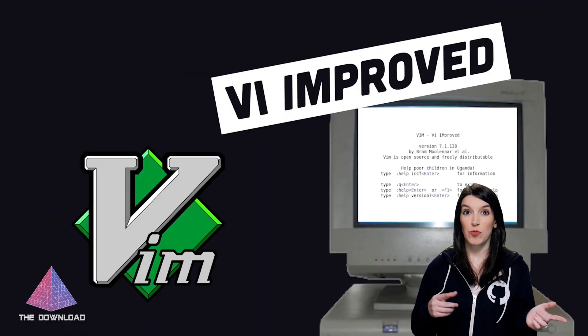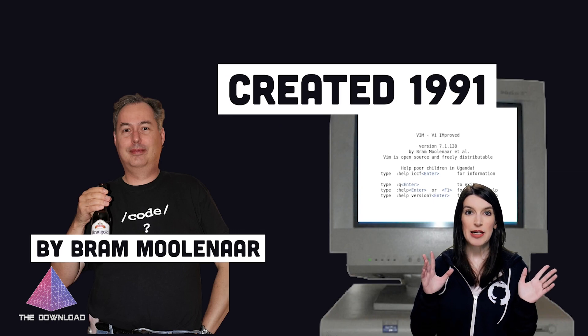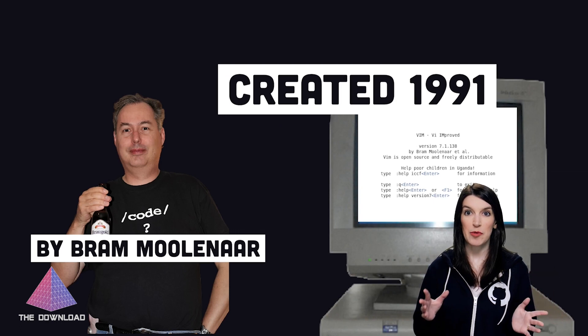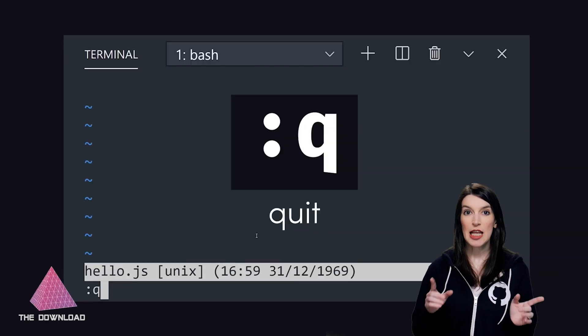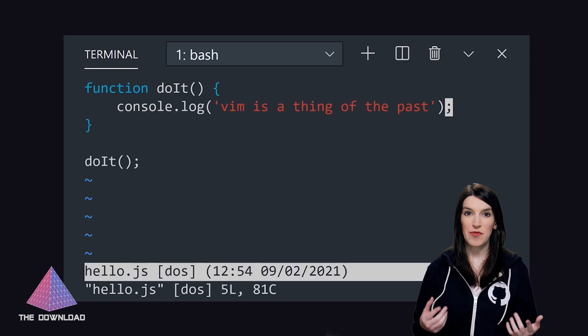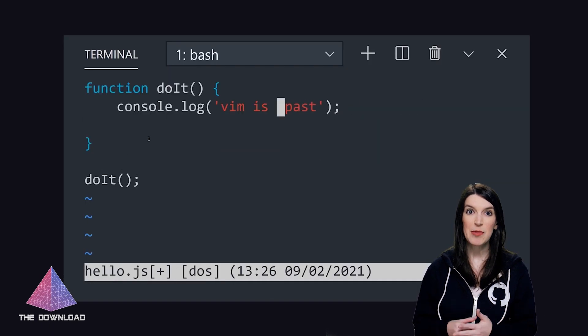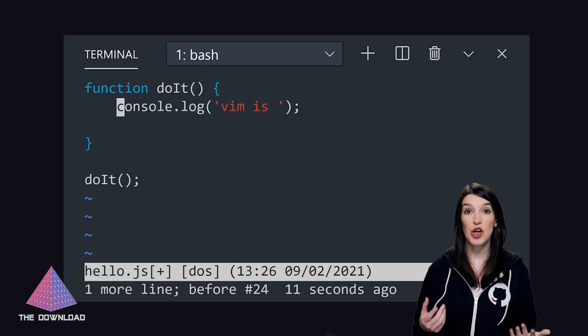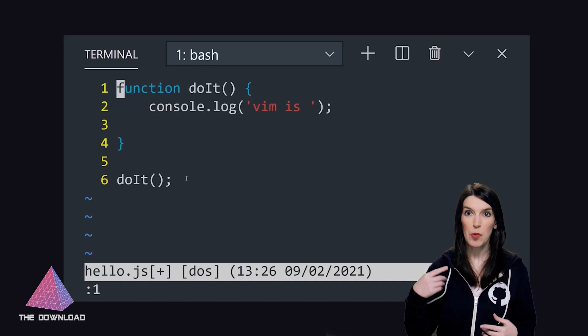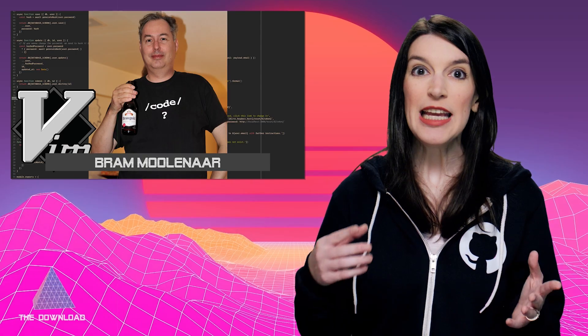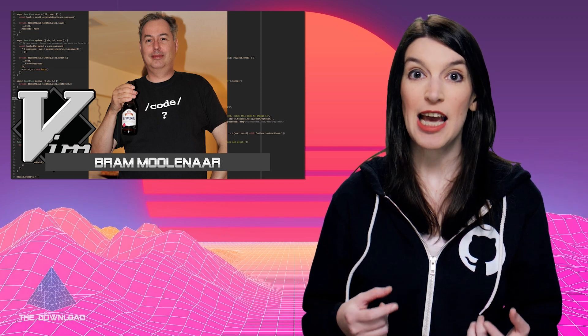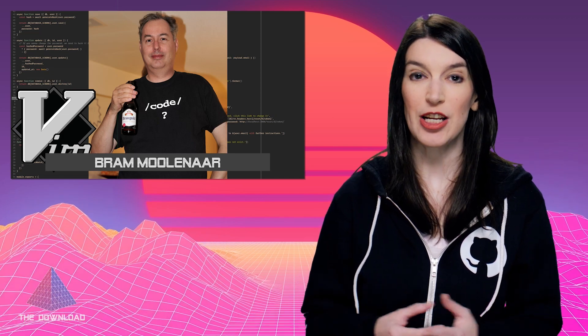It was released back in 1991, and it's been a staple of the developer community ever since. But beyond just code, Bram also gave back. Since 1995, Vim has been known as Charityware, and so if you opened Vim without specifying a file, it would direct you to a message that says, help poor children in Uganda, type colon help ICCF for information.